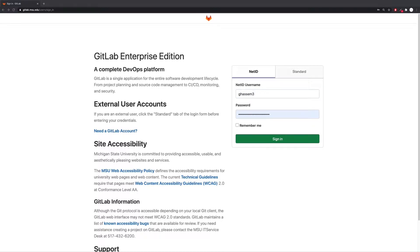The first thing we'll be doing today is obtaining access to and configuring your MSU GitLab account. Once you've navigated to gitlab.msu.edu, you can sign in using your NetID username and your standard password. If you are unable to sign in to GitLab, please email ithelp.msu.edu and make sure you request GitLab access. I also suggest you cc me on that email.